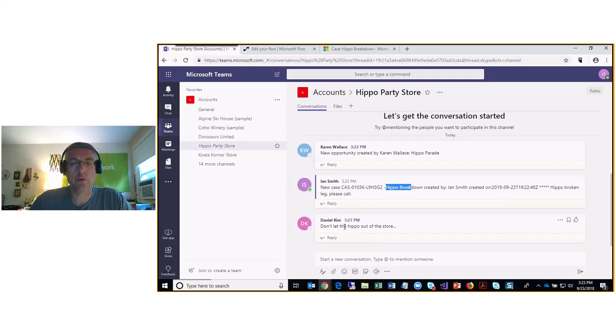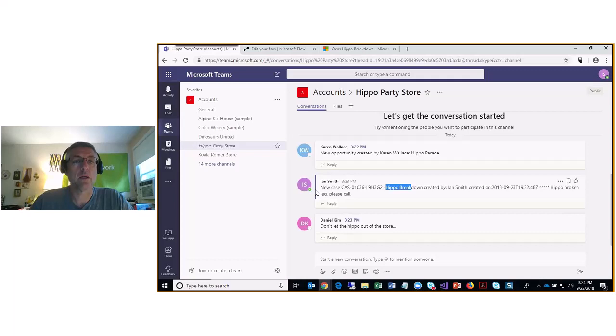And here is the note entered by Daniel Kim — that was his program that wrote that part. The note display is not quite as fully developed because it does not yet have the link, but it shows up in the Teams channel.